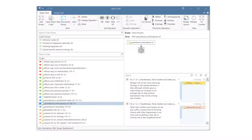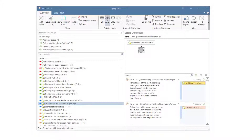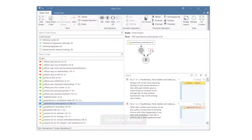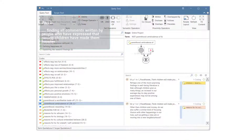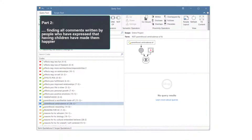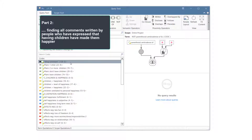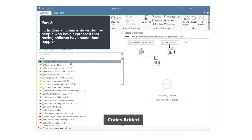Applying the NOT operator usually yields a large amount of quotations — here we get 366. To link a NOT query with another query, you need to use the operator AND. Now we continue to add the second part of the query by retrieving all comments written by people who express that having children have made them happier.